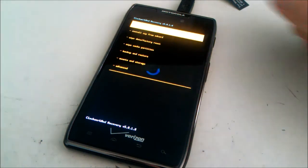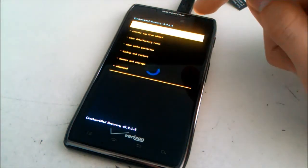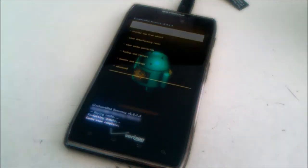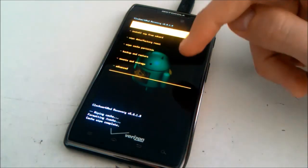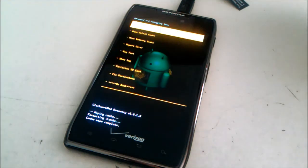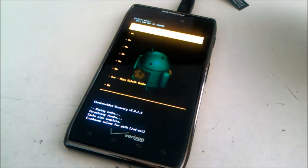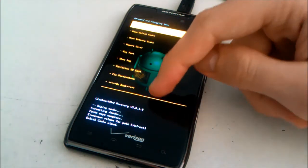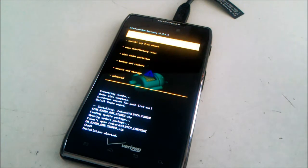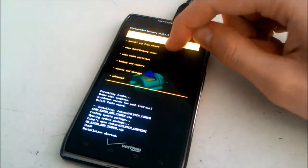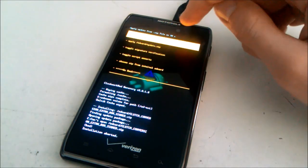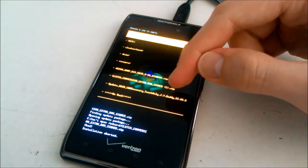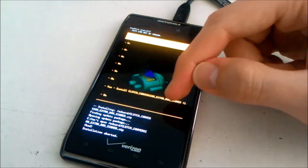Once in recovery, go ahead and wipe cache partition. Select yes. Then go to advanced and wipe Dalvik cache. Select yes. Then go back. Select install zip from SD card, then choose zip from SD card. Select the Clutch zip and select yes to flash.